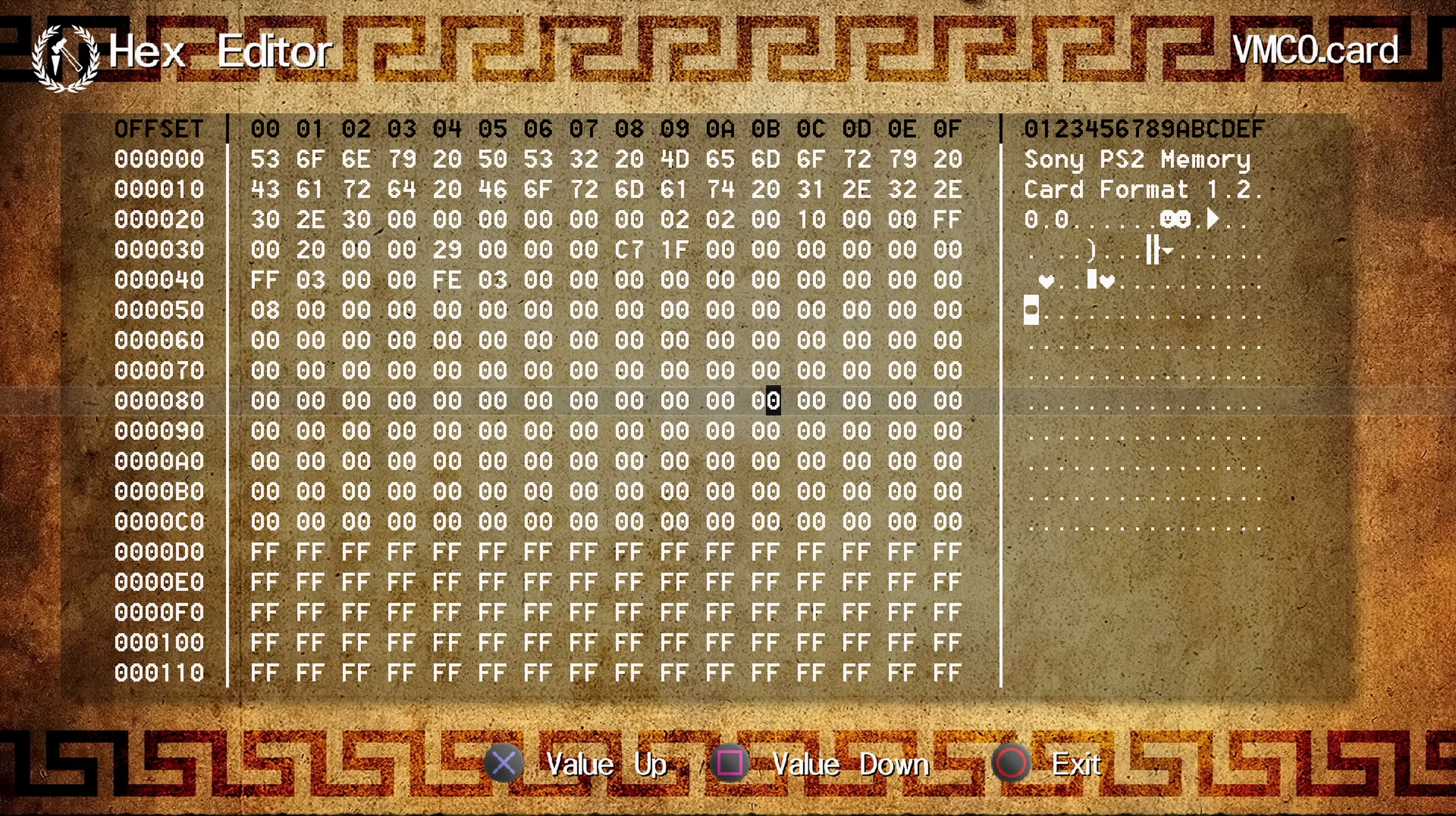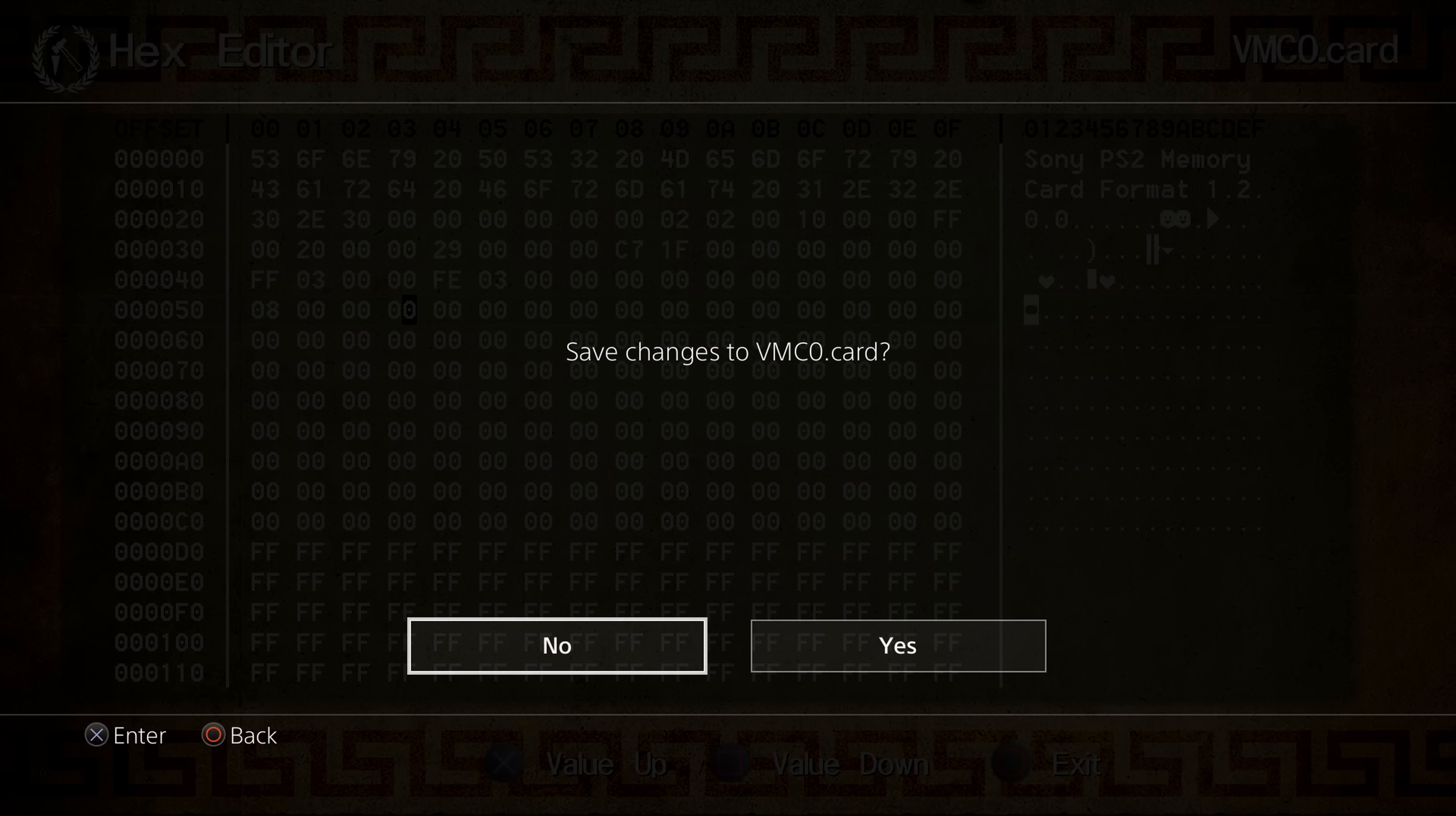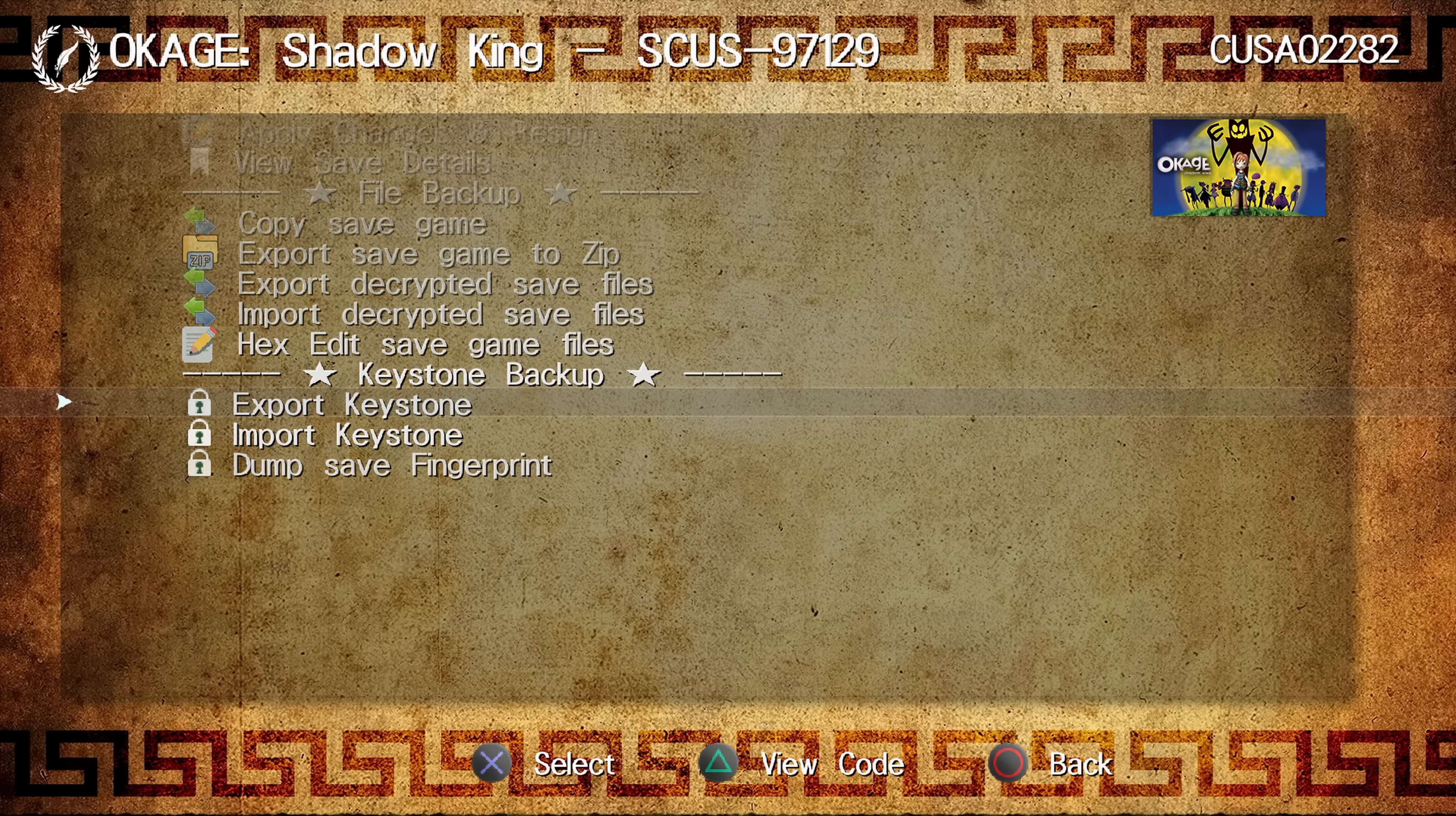But yeah, this is really, really cool. So and of course, if you make any changes, then when you press circle to exit, it'll ask you if you want to save changes or not to your save file. So yeah, pretty cool stuff right there. An inbuilt hex editor built into our Apollo save tool so we can edit our saves manually.